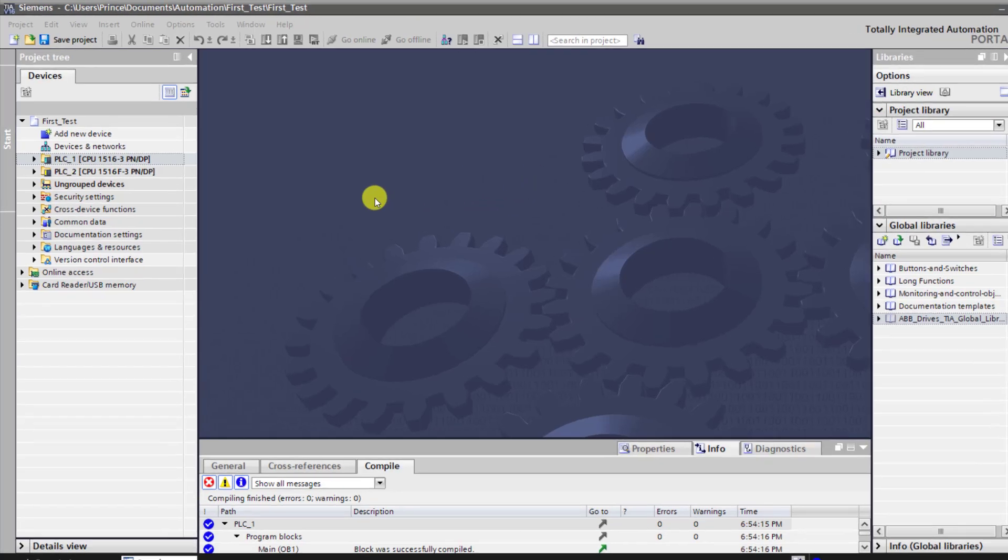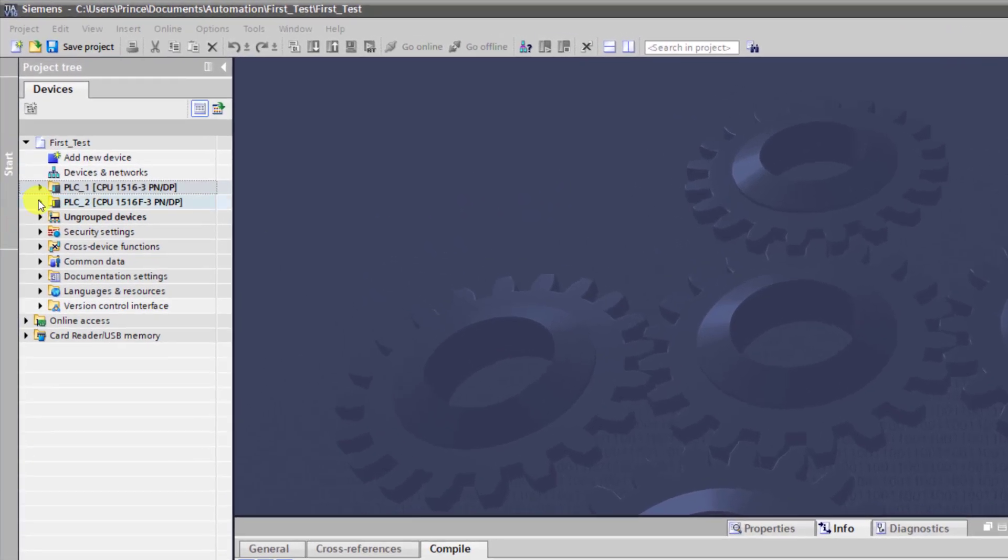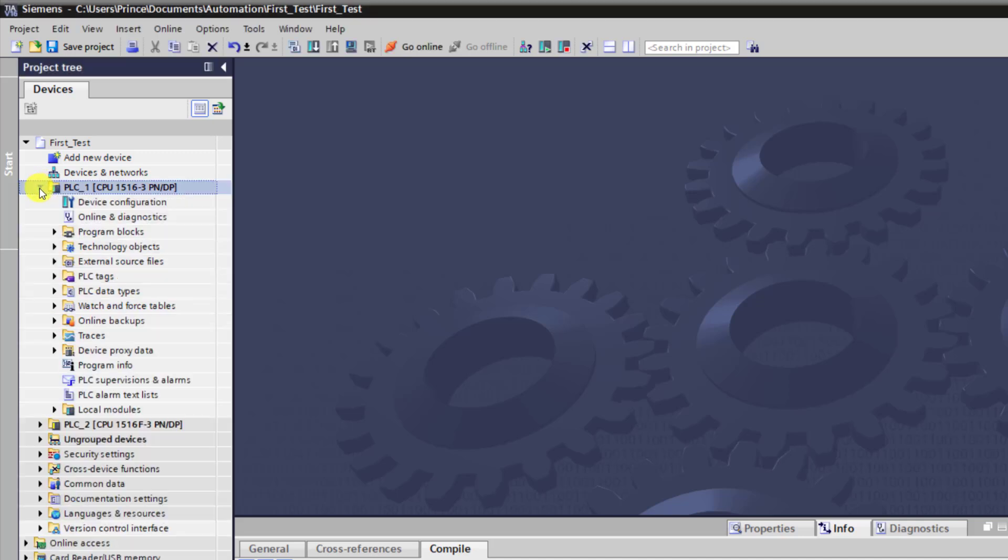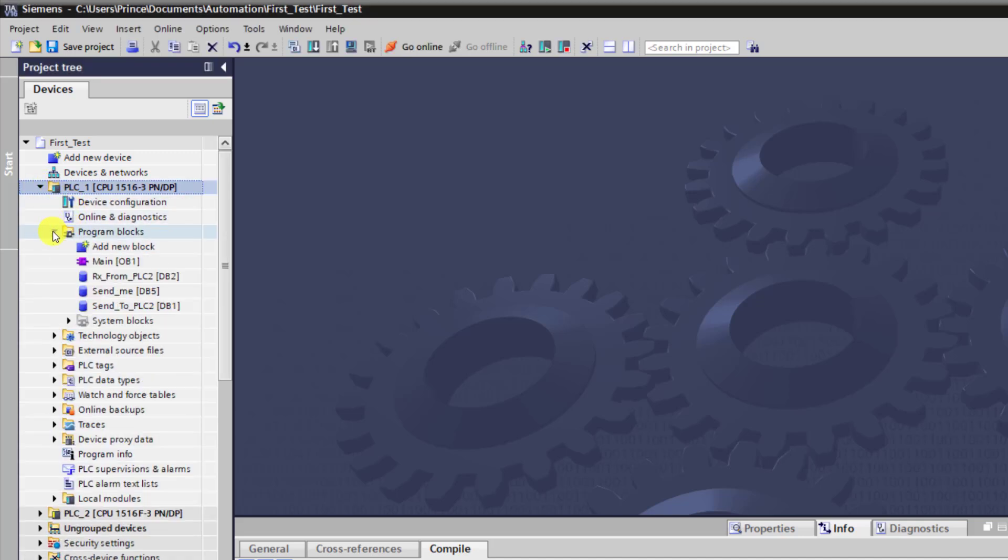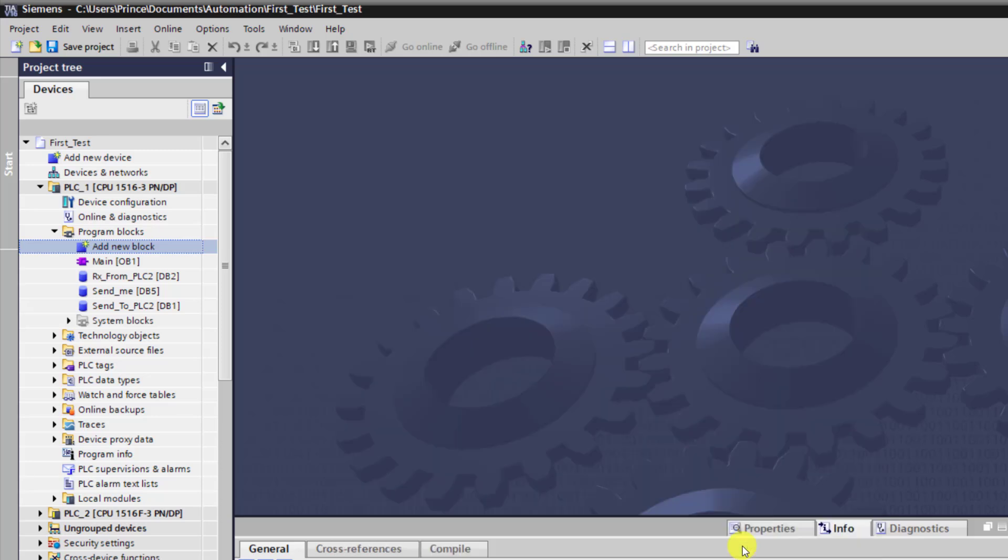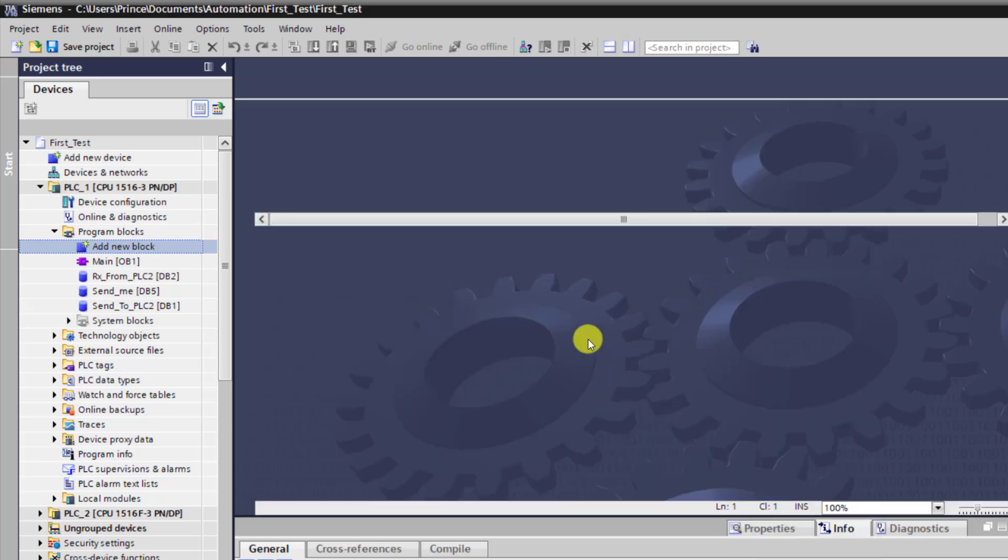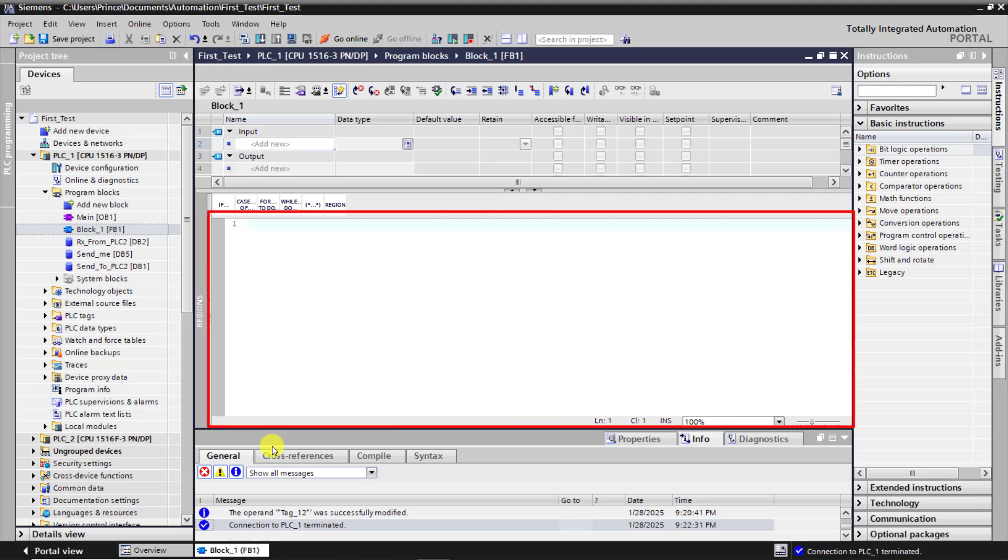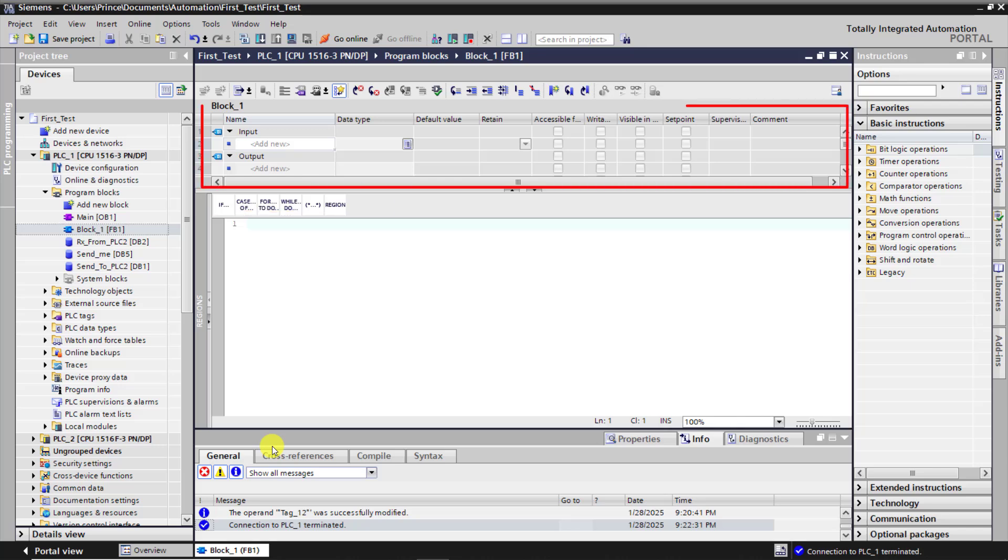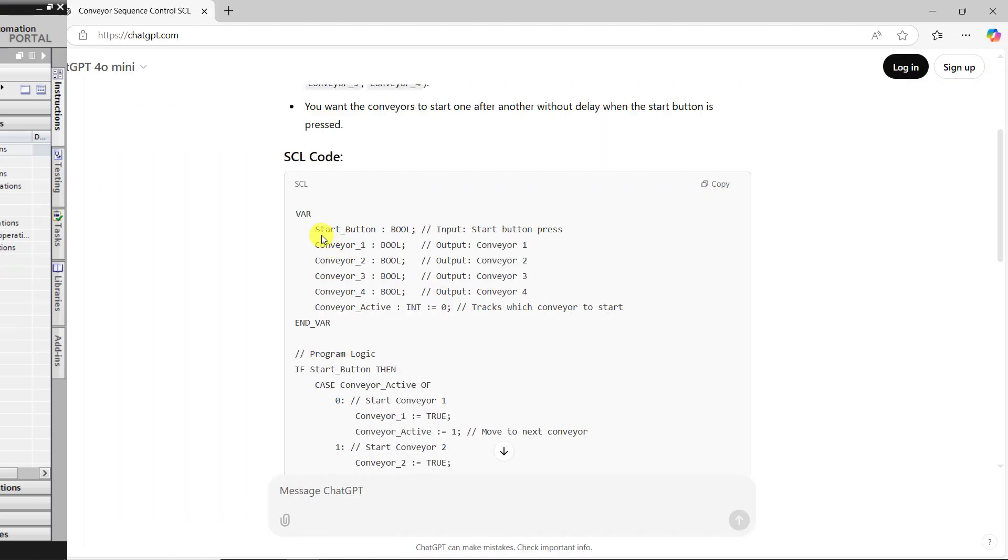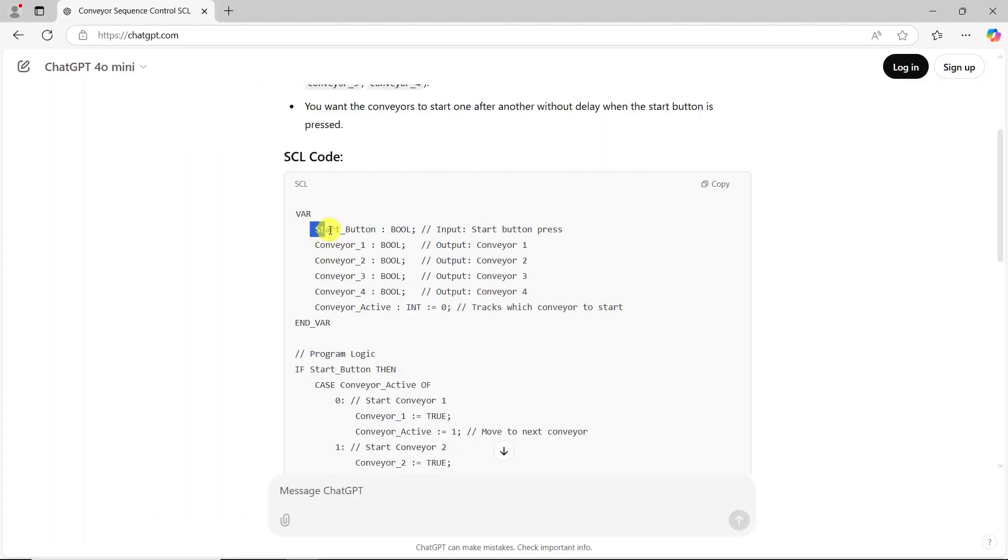We now move to TIA Portal. I have this project already opened. I now move to this section into this CPU and then move to the blocks, the program block, and then add a new block. I will add an FB since we have some static variables we need to declare. I click on OK. So we have this interface. This open end is where we will write the block of our code. And then at the top section here is where we will declare our variables.